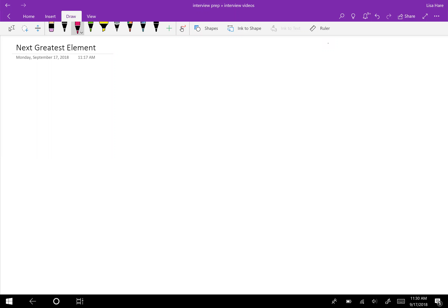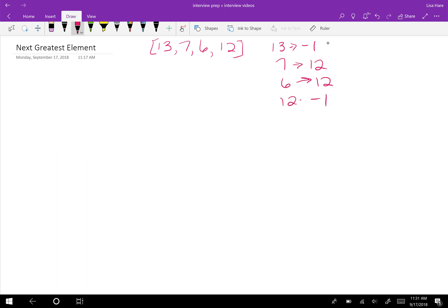We are going to find the next greater element. Given an array, print the next greater element for every element. The next greater element for an element is the first greater element on the right side of it in the array. Elements for which no greater element exists get a next greater element of negative 1. For example, with the array [13, 7, 6, 12]: the next greater element of 13 is negative 1, 7 is 12, 6 is also 12, and 12 is negative 1.